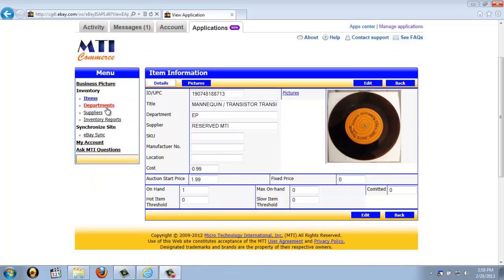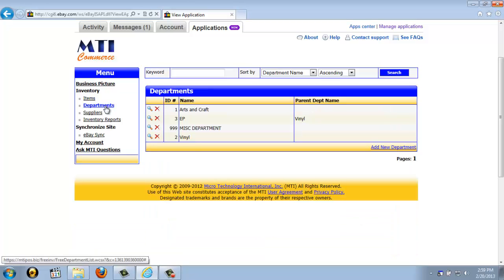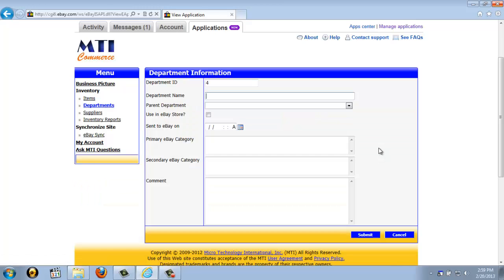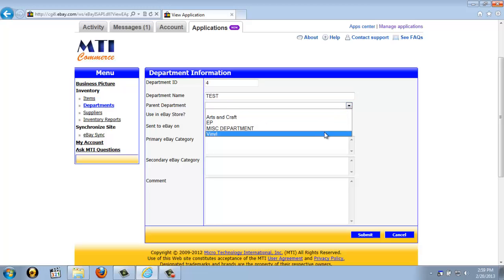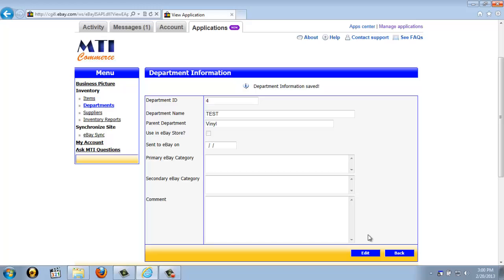Now, if we go ahead and click on Departments in the application, you are able to see any departments you have created. When you initially sign up for the application, it does create two departments: Arts and Crafts and Miscellaneous Department. To set up a new department, you can start by clicking the Add New Department link on the bottom of the app, and then fill out the appropriate information, so just the department name. You are able to specify parent-child departments or sub-departments, like so. And you can enter any comments or any additional information you'd like, and you just click the blue Submit button, and it creates your department for you.